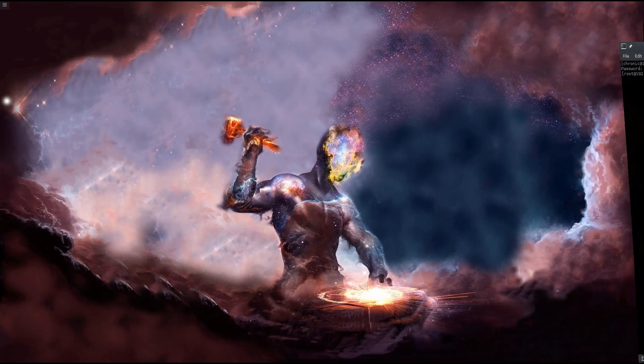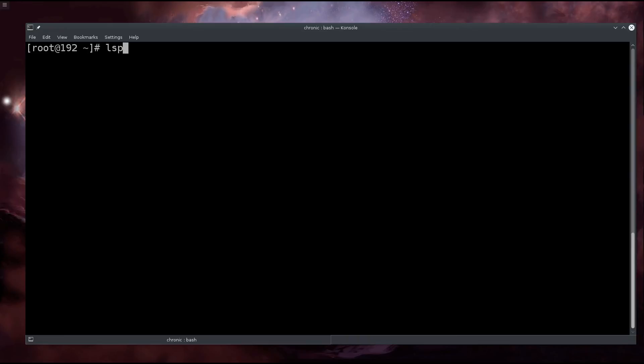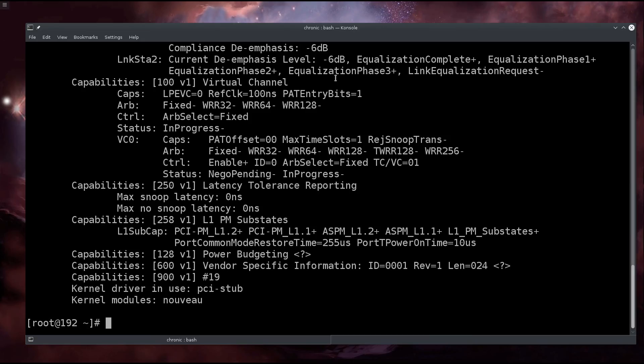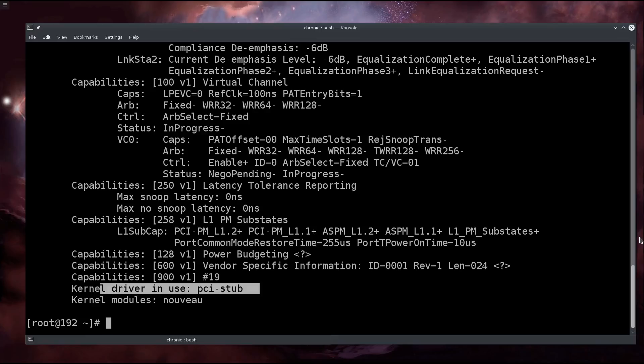Let me just bring it back. lspci and then dash vv dash s. I'm just gonna go with one of them - it's zero four zero zero. And this is what you are supposed to get: kernel driver in use pci-stub. So this is something that you need to look for, it needs to be written there.